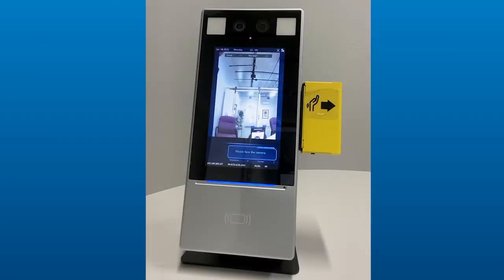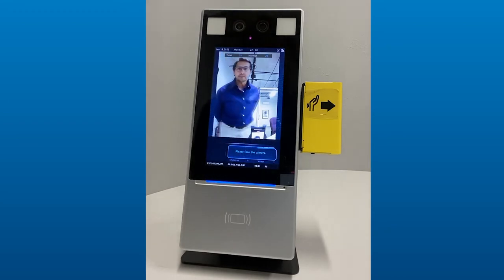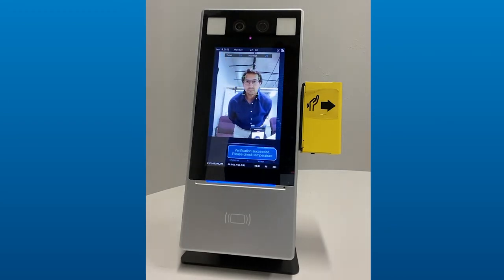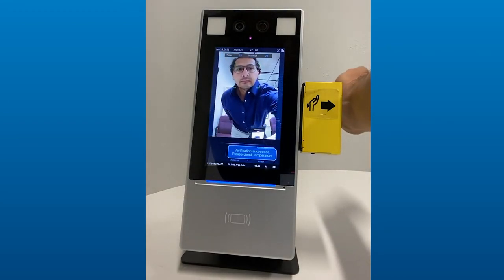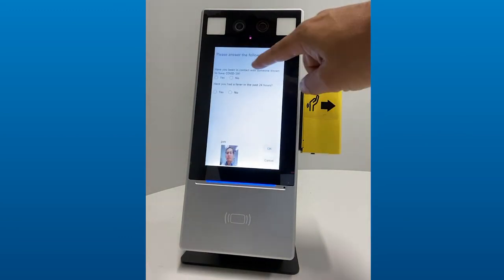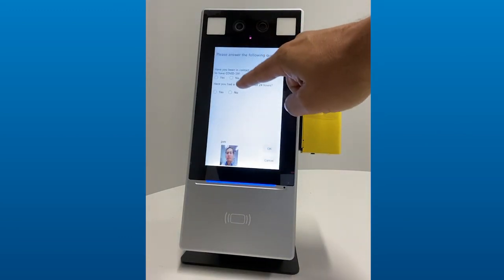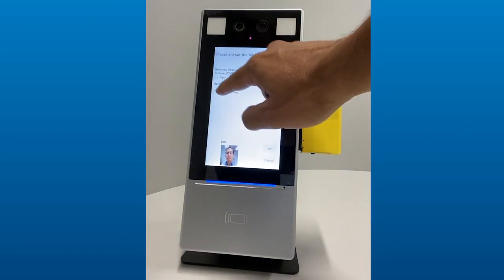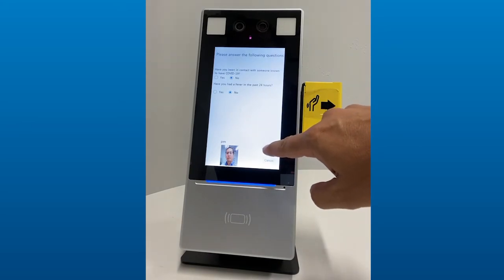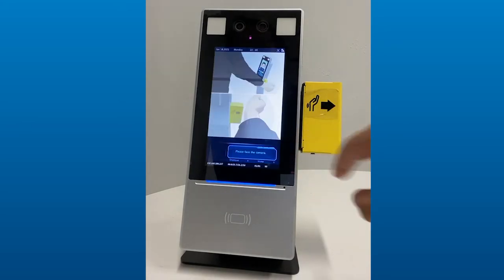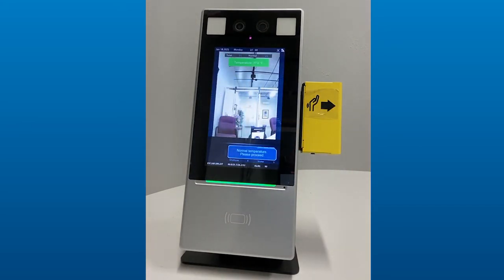Now let's run through an example of taking a temperature scan along with the health screening questionnaire. Verification succeeded. Please measure your temperature. Notice that the questions are on screen now and I can touch responses to those. When I hit OK, they will be stored inside the reporting. Normal temperature. Welcome. Please pass.